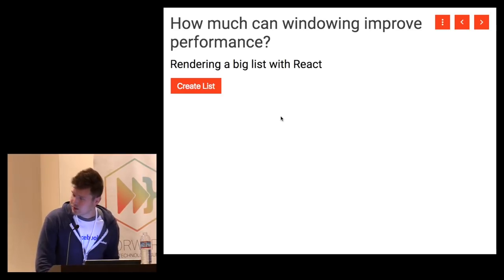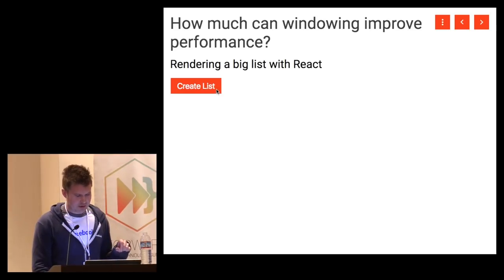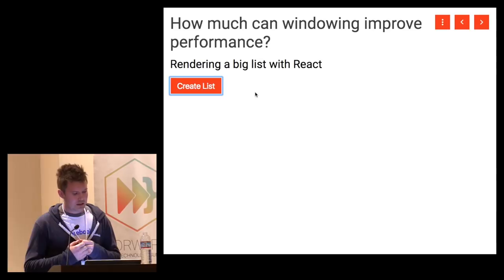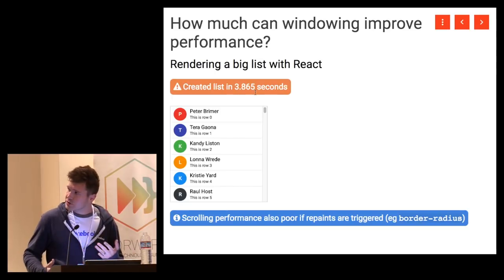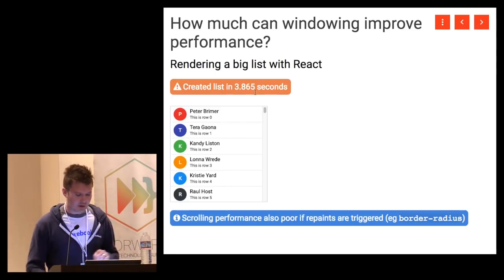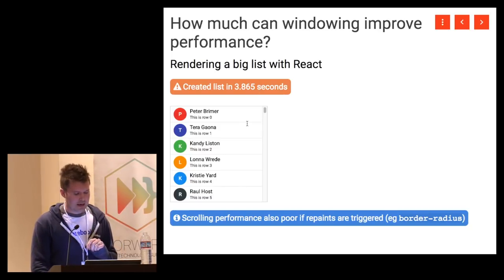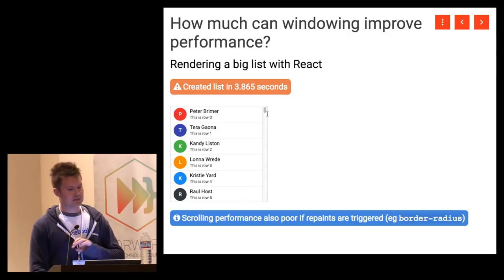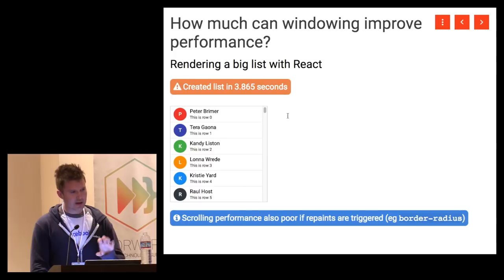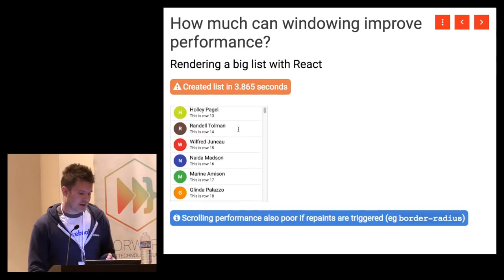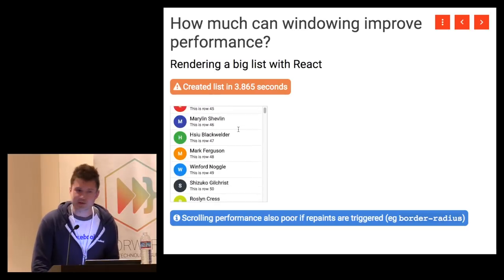Here's a demo — I have 15,000 items in an array and I'm generating a list of those items without using windowing, just a simple array map. You can see that it took about four seconds. This is really bad. This isn't loading anything from the server, it's not doing anything additional — it's just iterating over a local array. And now that we have these 15,000 items, it's kind of slow to scroll too.